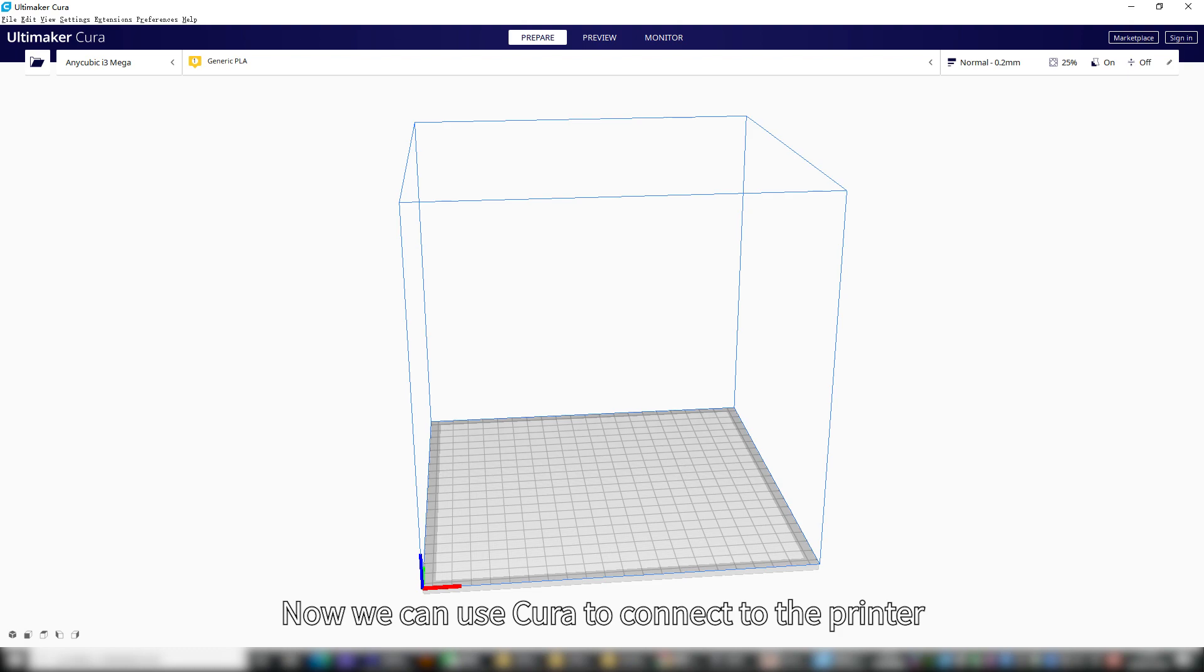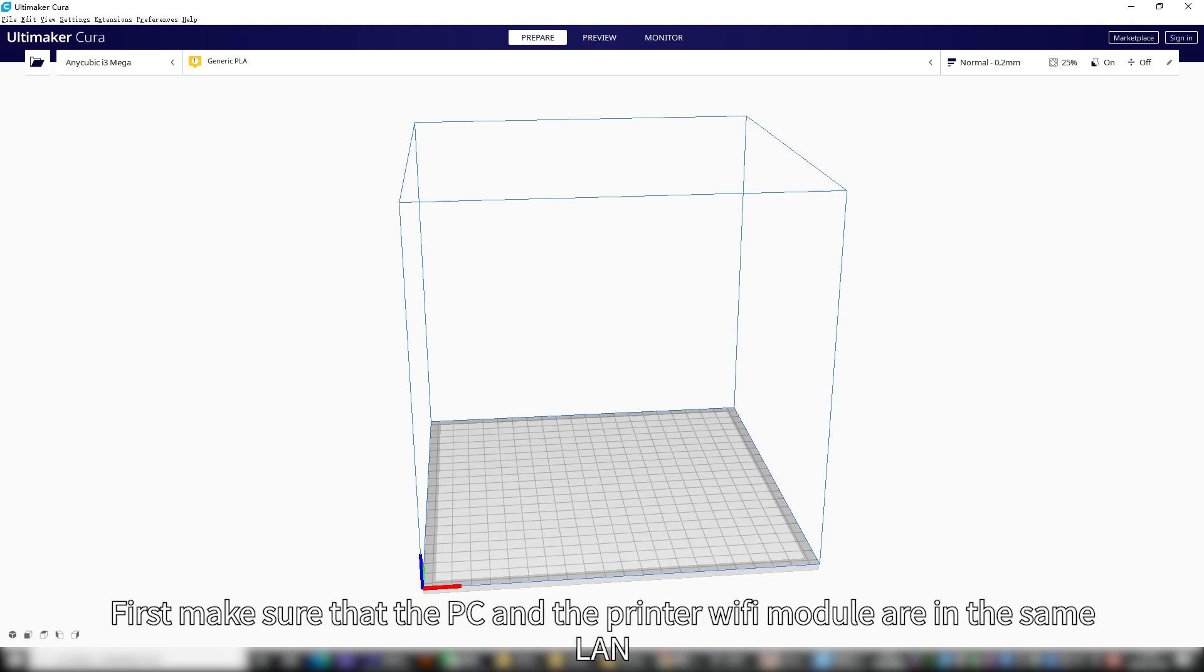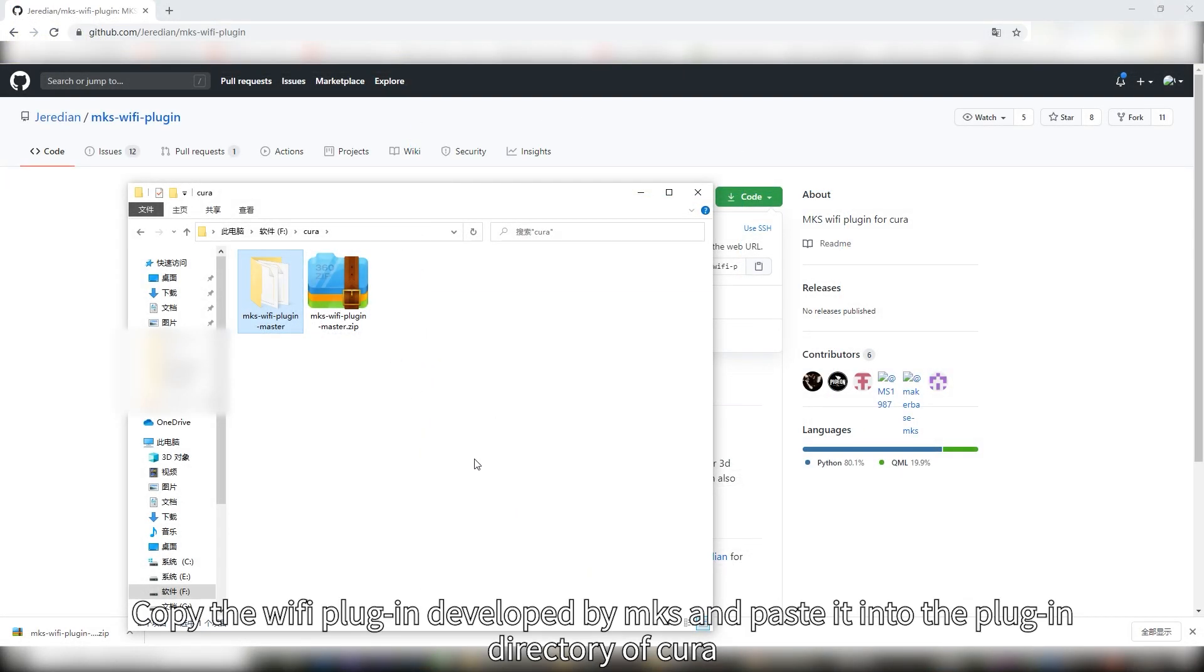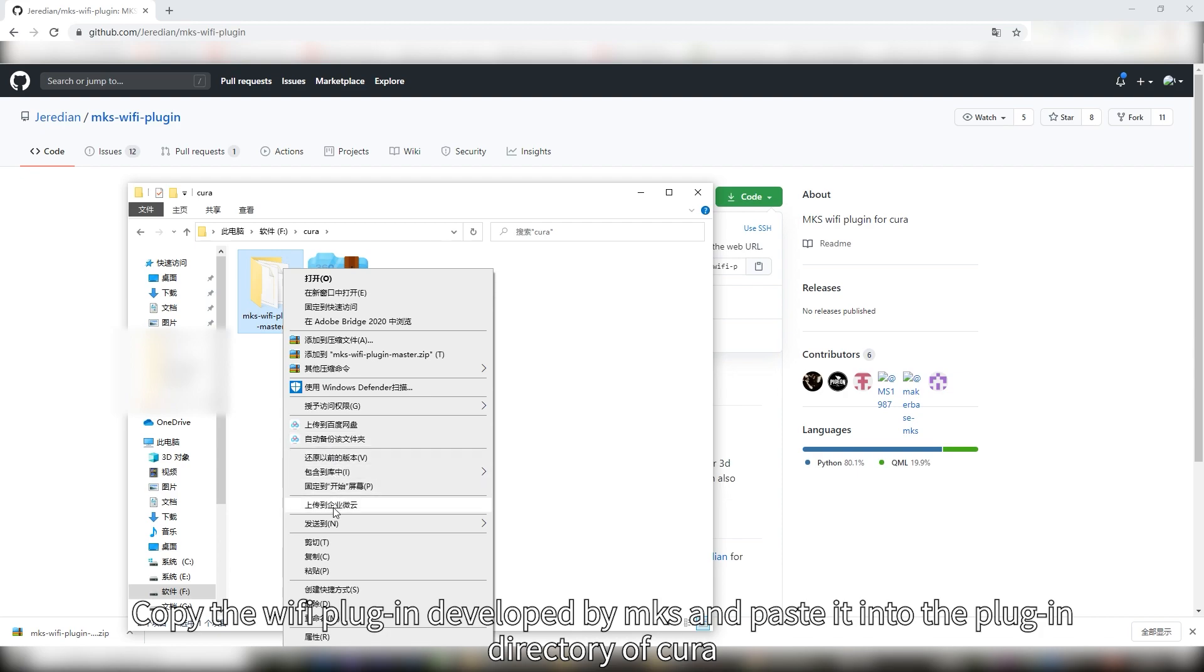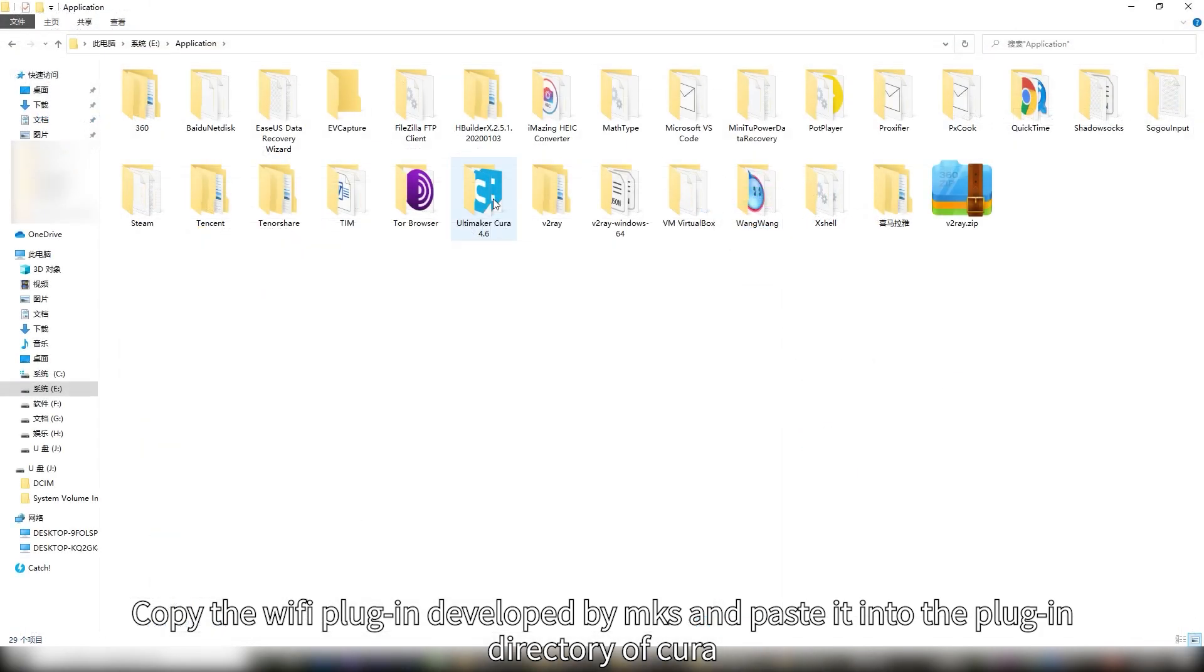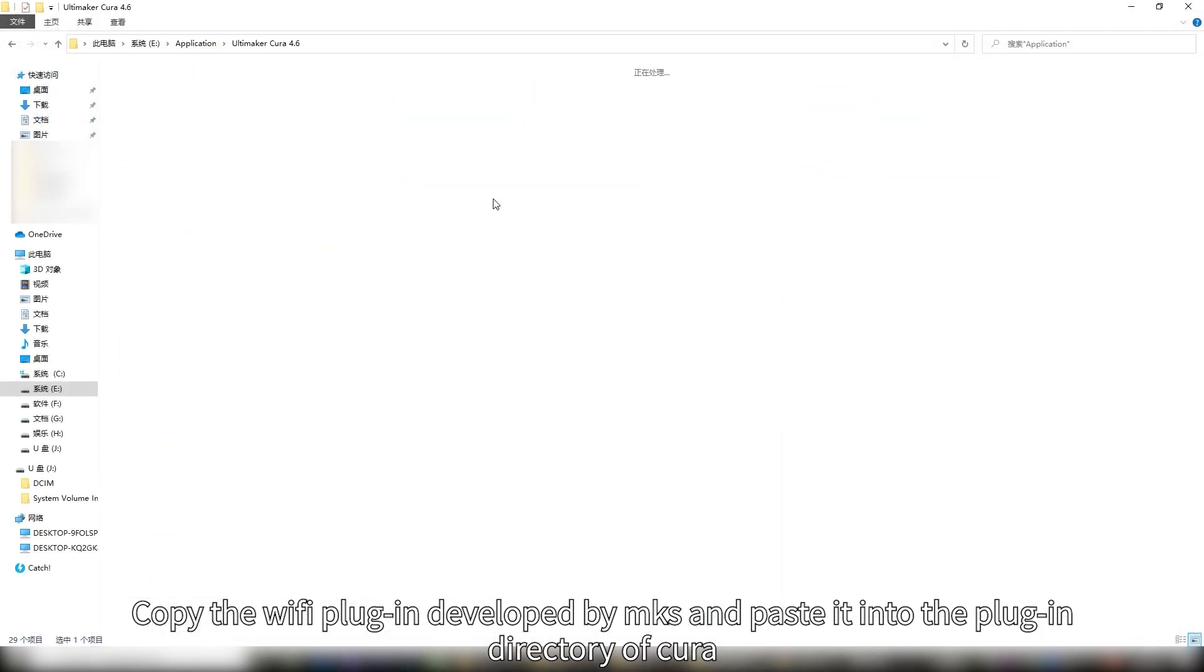Now we can use Cura to connect to the printer. First make sure that the PC and the printer WiFi module are in the same LAN. Copy the WiFi plugin developed by MKS and paste it into the plugin directory of Cura.